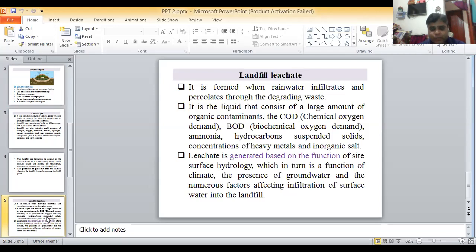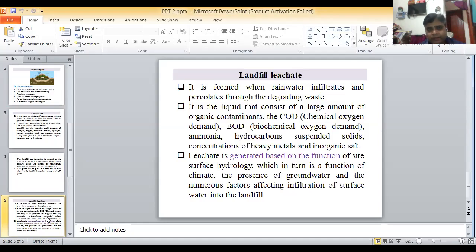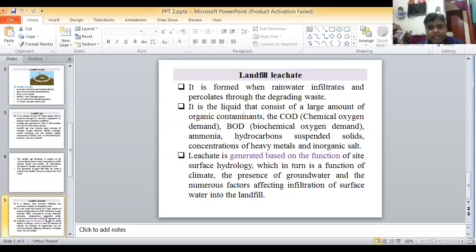The leachate is collected and used as humus or manure in agriculture. Whatever waste is present — wet or dry — the summation of wet and dry waste, and finally the liquid that drops through the waste material, is very harmful if not collected.